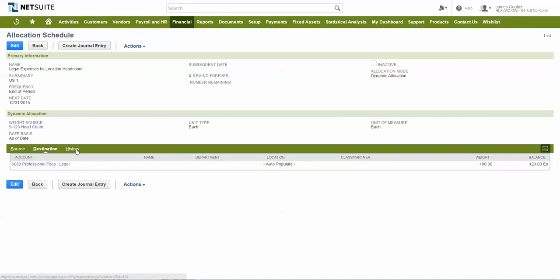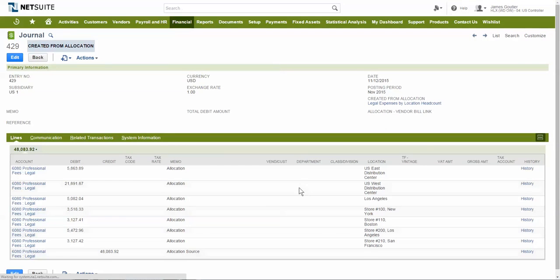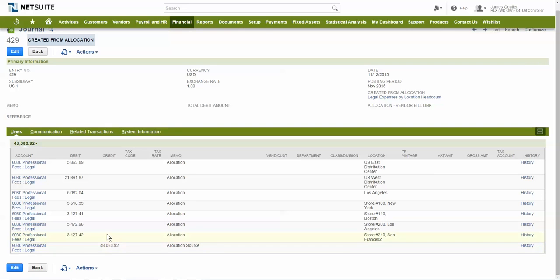An allocation journal entry then gets generated that credits the total legal fee balance for the period away from the blank location and then debits each location according to the ratio of employees in each location compared to the total across all locations.